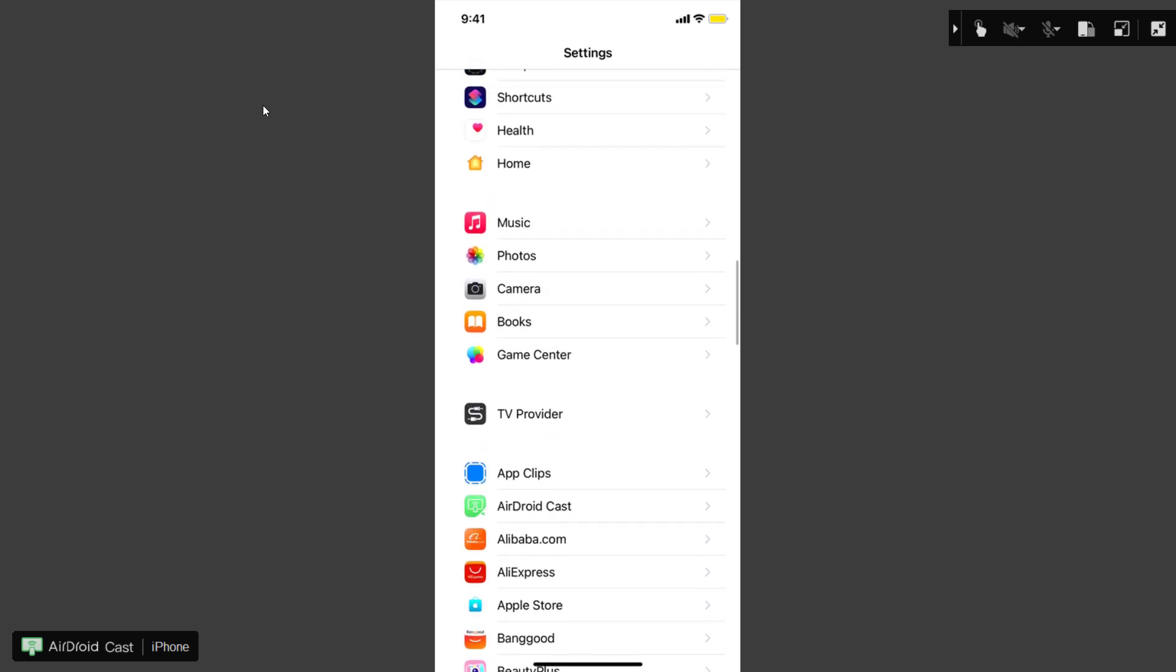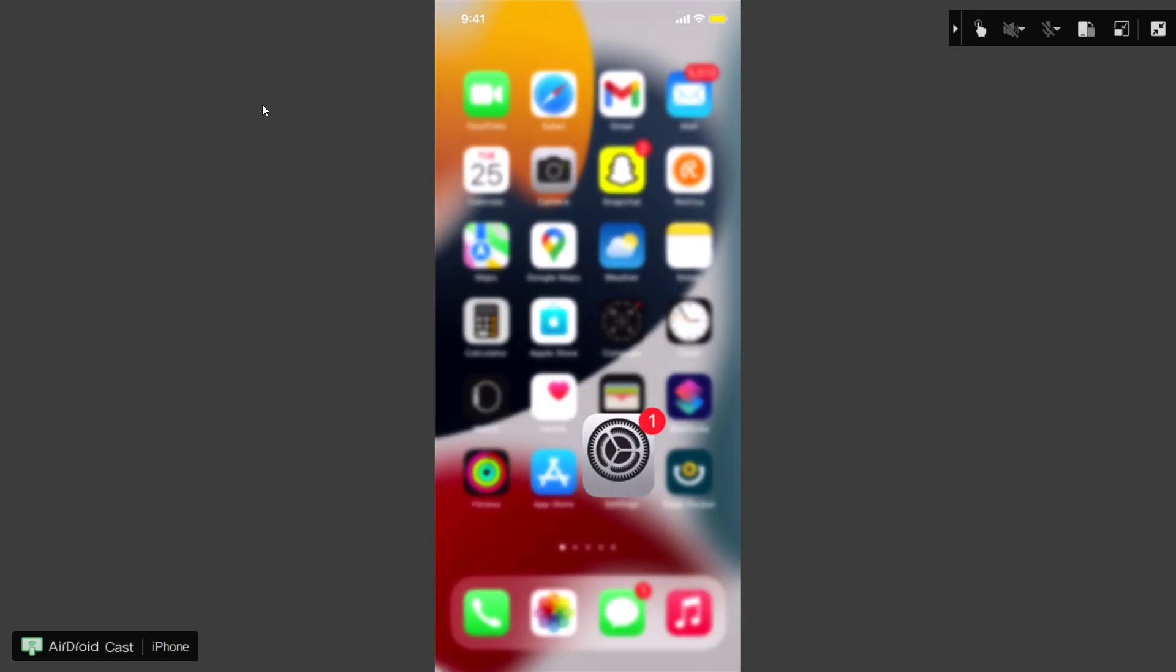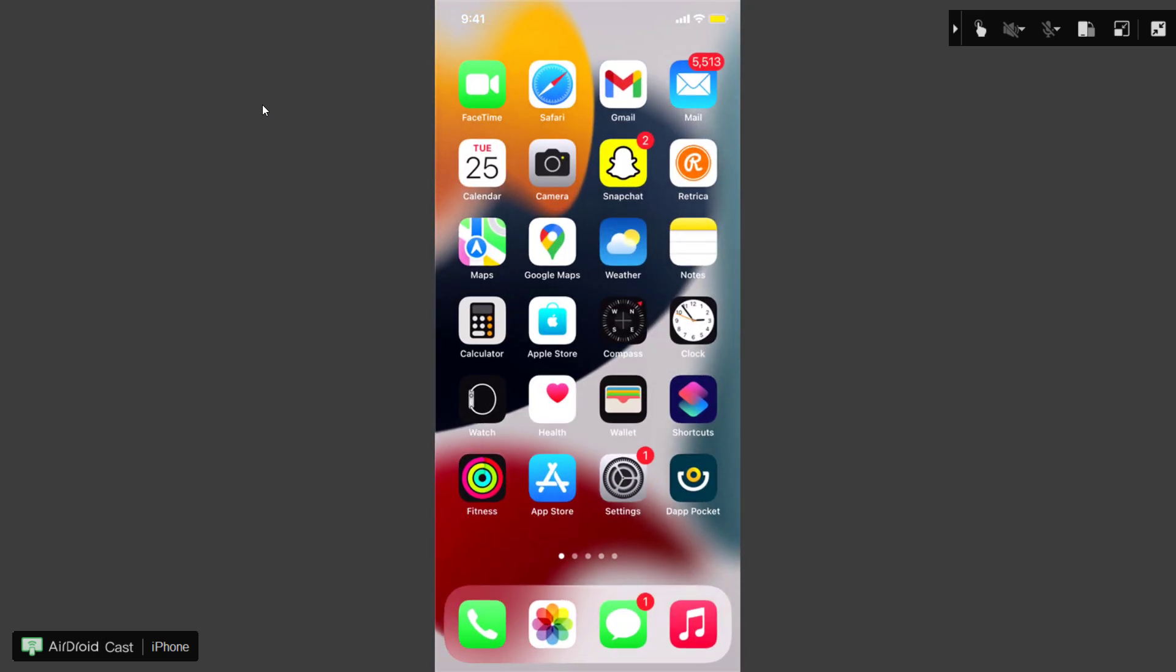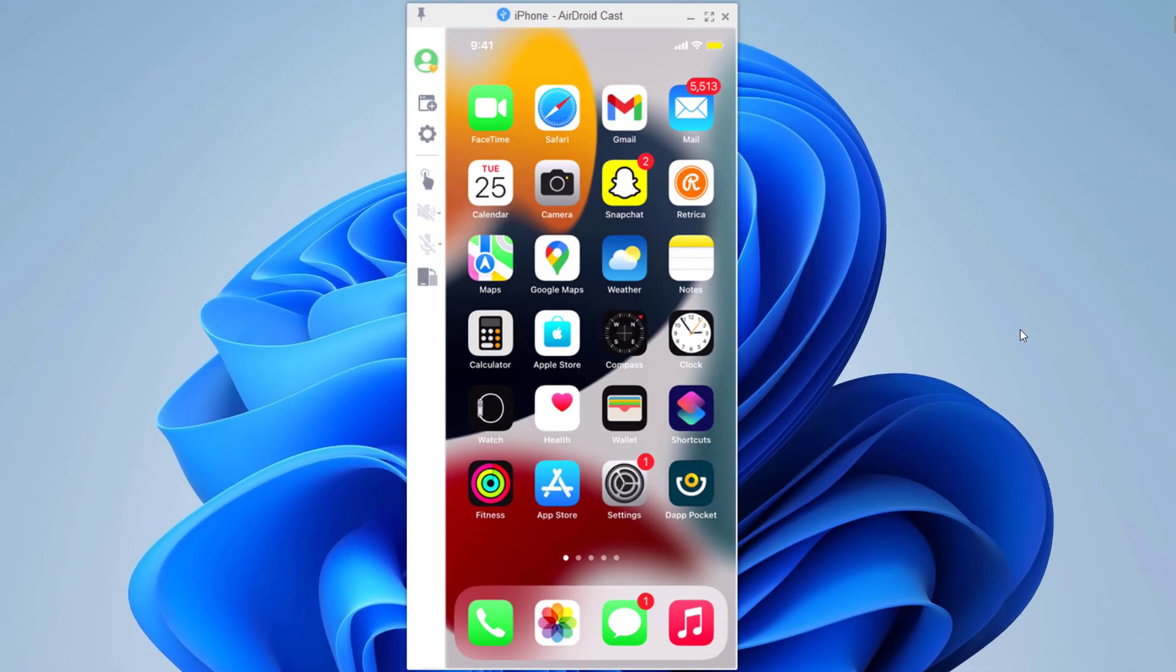So when you want to watch movies or apps on the big screen, AirDroid is the leading app for screen mirroring phone to computer. So the link to this software is available in the video description so must check it out.